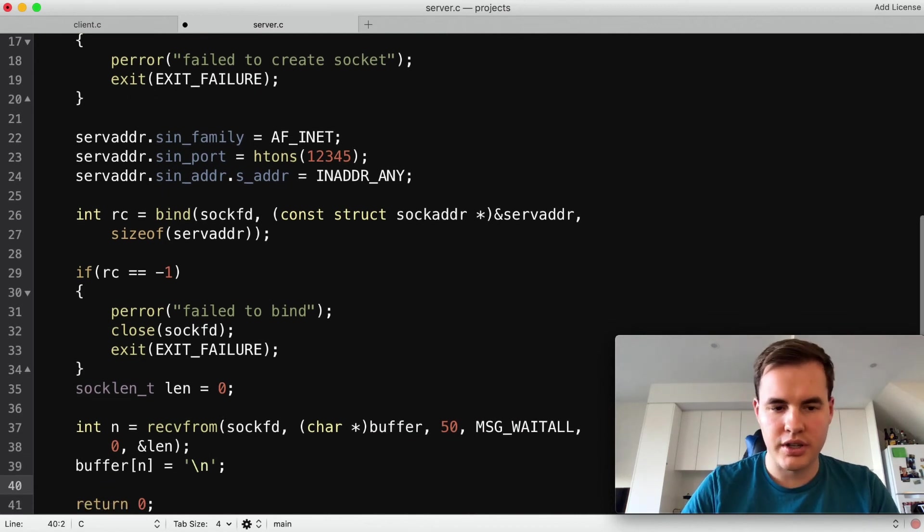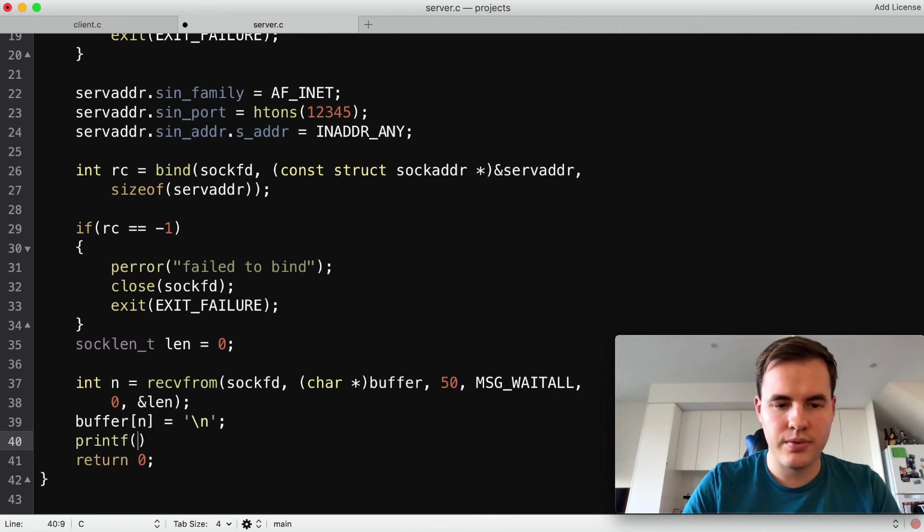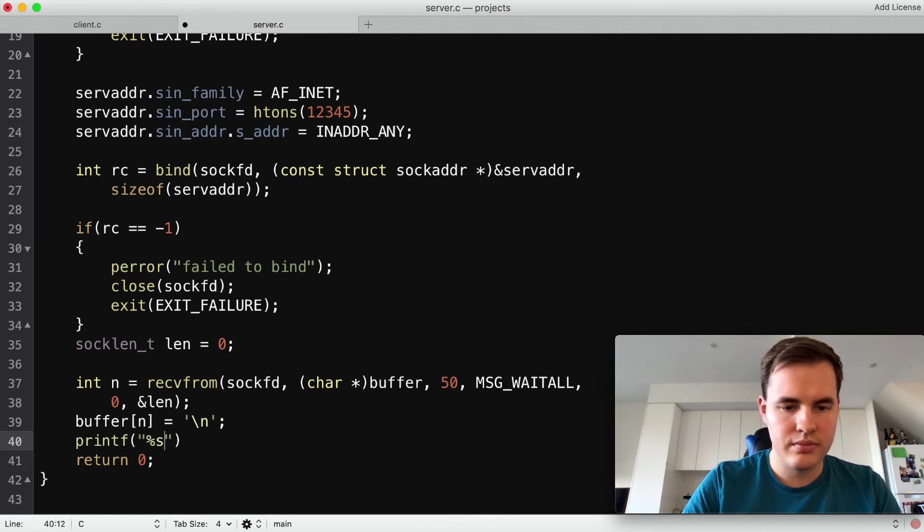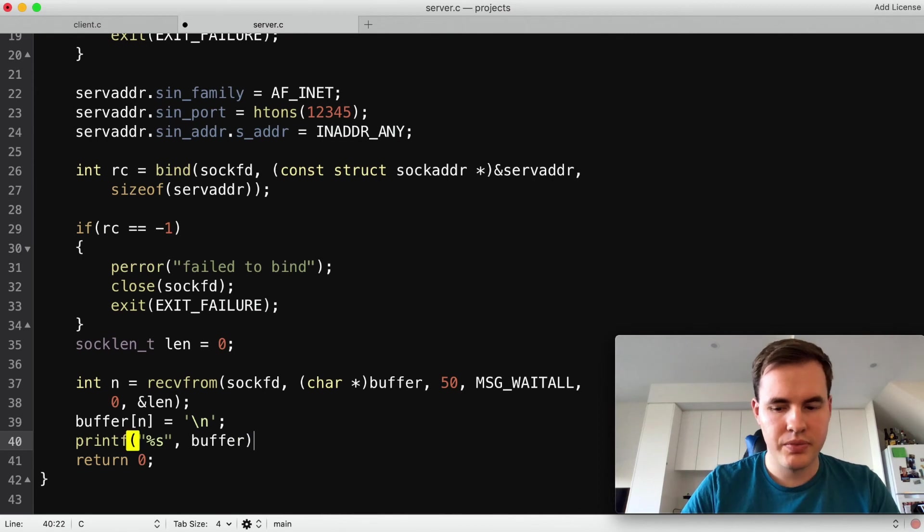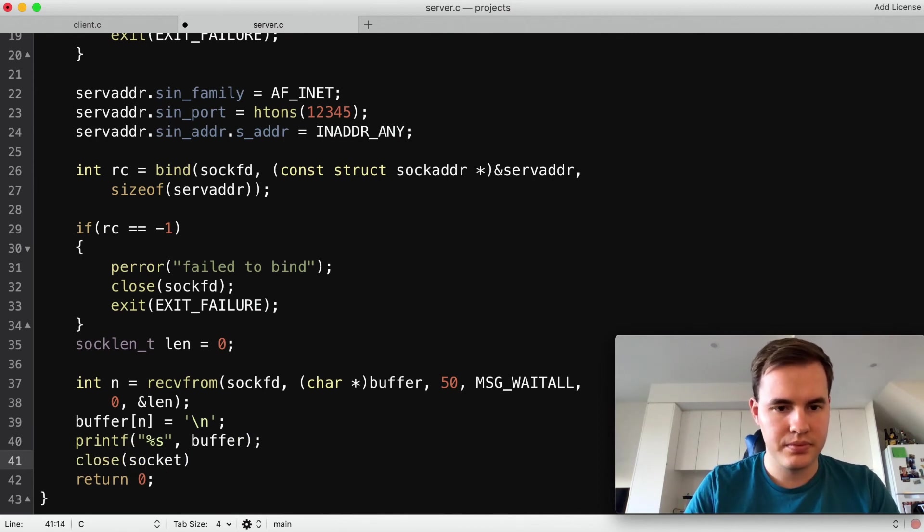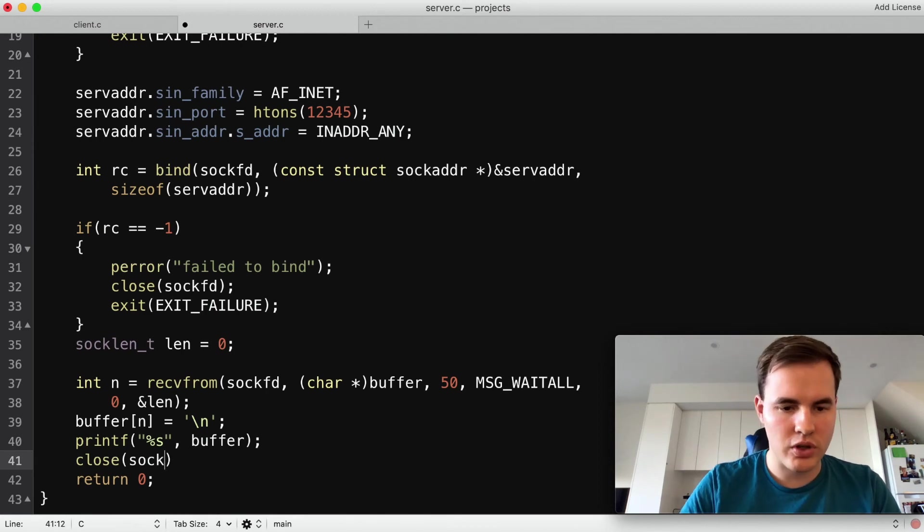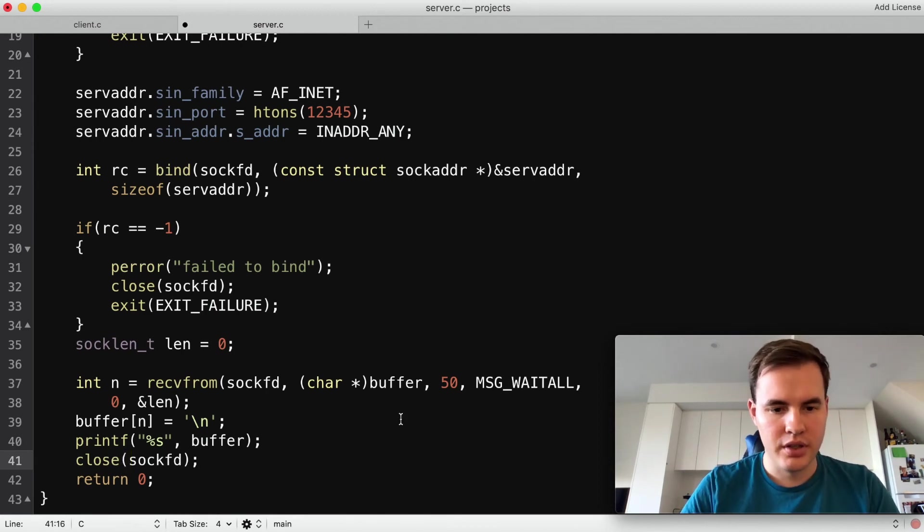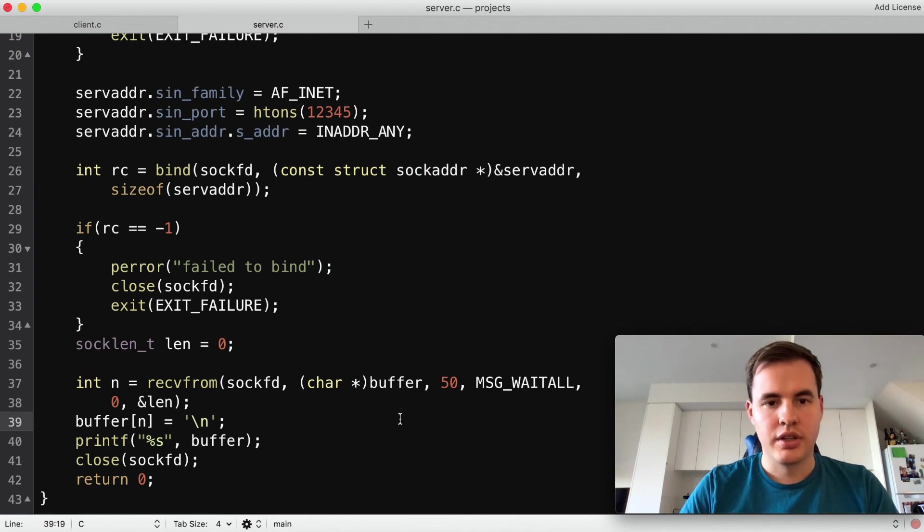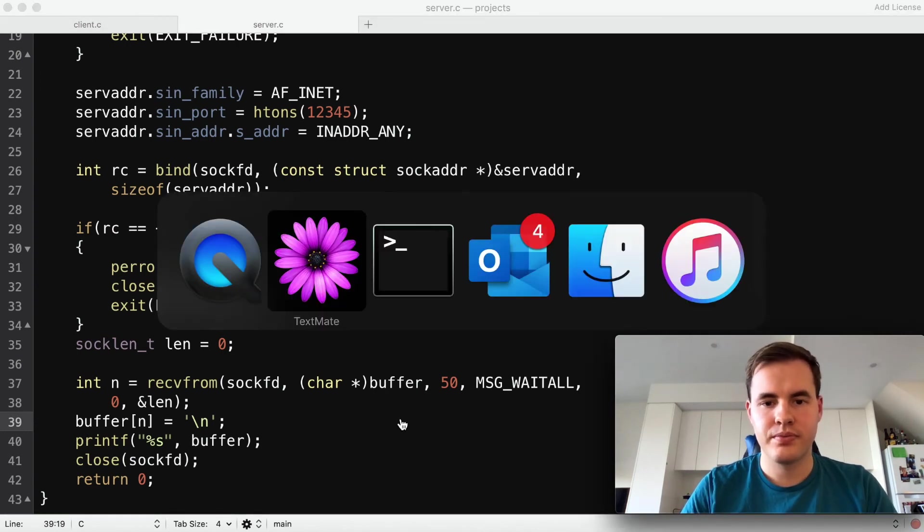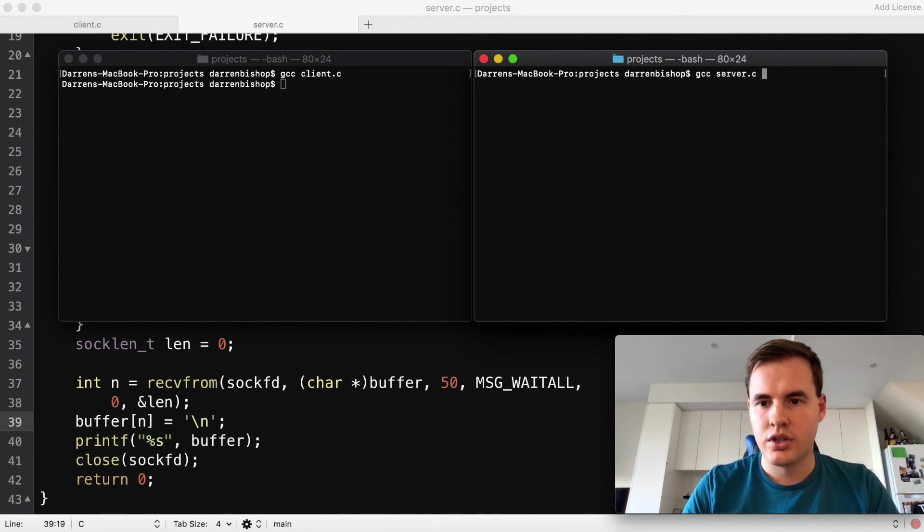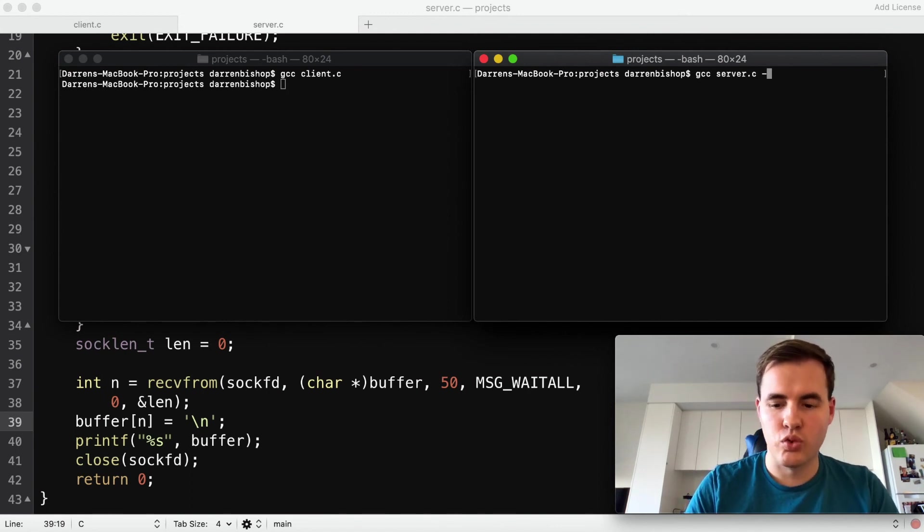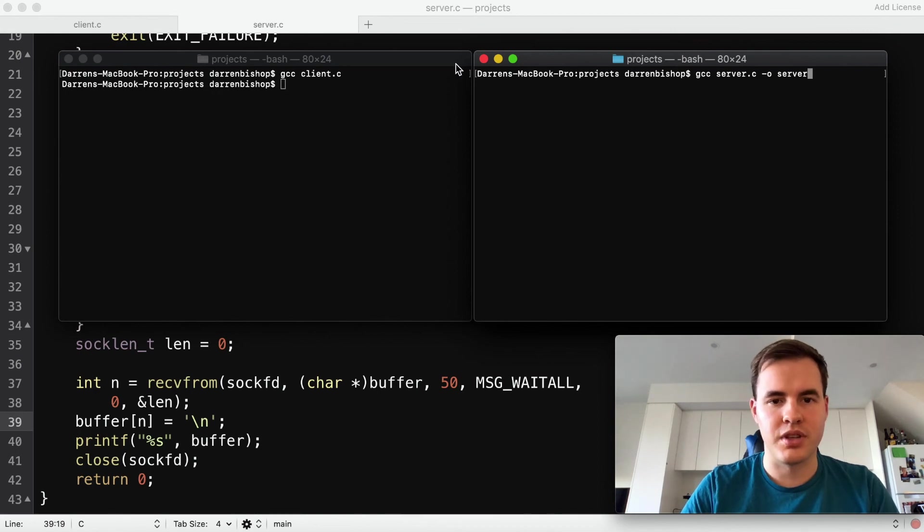And finally we want to printf that string. And at the very end we need to close this socket, sockfd. There we have it, save and let's see if it compiles. So we go gcc server.c and we'll name this server so it's a bit different from the a.out over here. There we go.